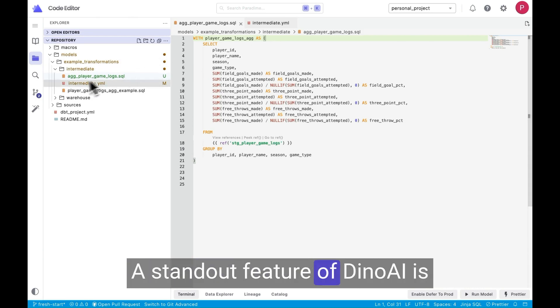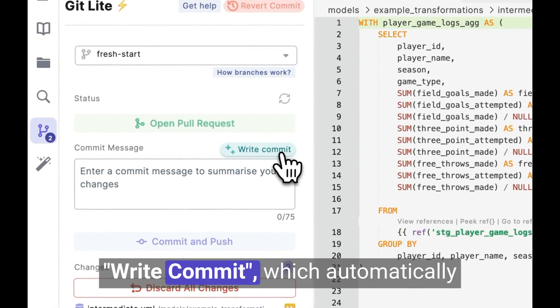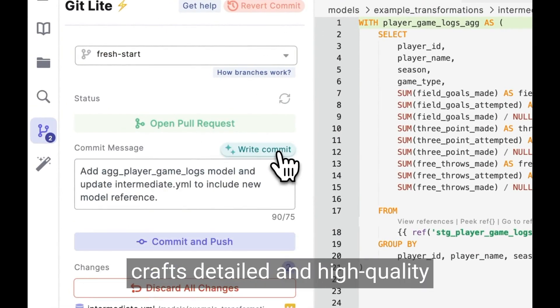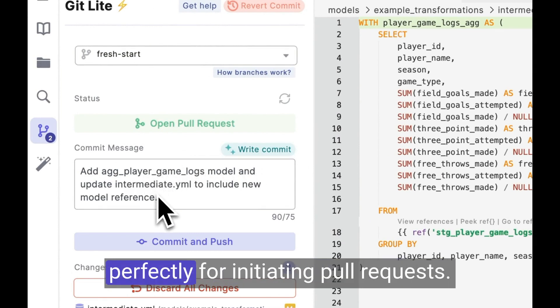A standout feature of Dino AI is Write Commit, which automatically crafts detailed and high-quality commit messages, setting you up perfectly for initiating pull requests.